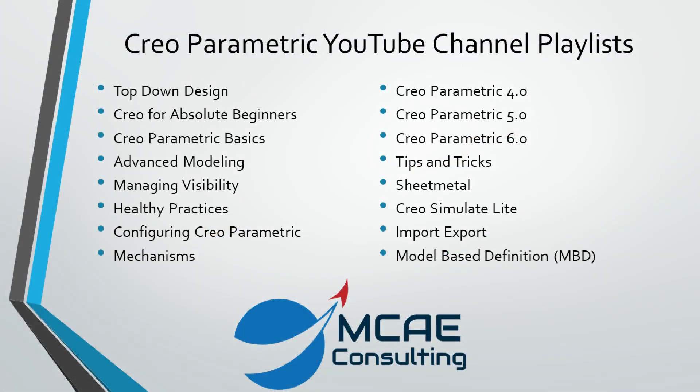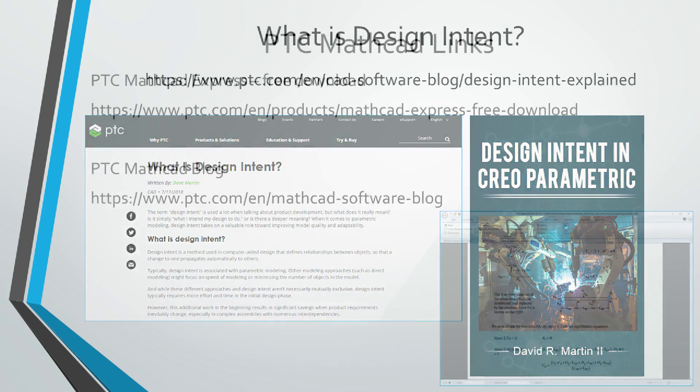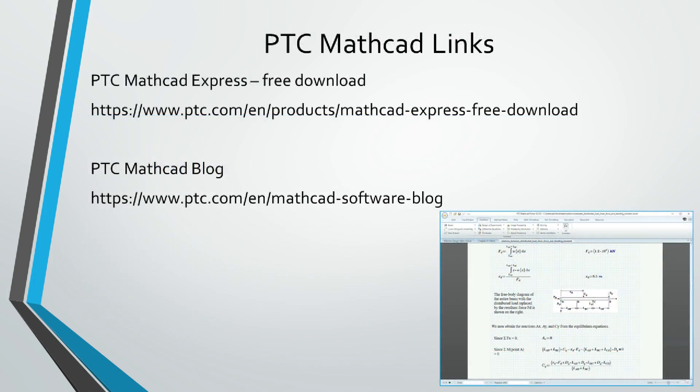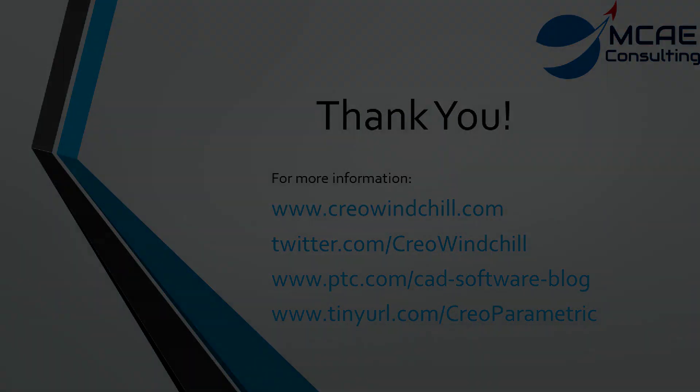I hope you enjoyed this video. For more information, please visit www.creolewindchill.com. If you learned something from this video, please give it a thumbs up. And if you like this video, please click the subscribe button to be informed when new videos are uploaded. Thank you very much.